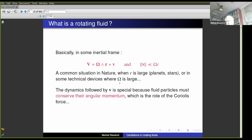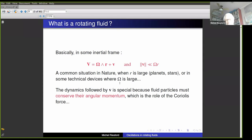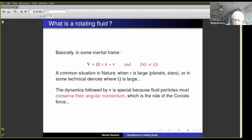This is a common situation in nature when you have large bodies like planets and stars, where the radial distance r is very large, or with technical devices when they spin very rapidly and omega is very large. All the dynamics of rotating fluids is special because of the Coriolis force, which ensures the conservation of angular momentum. In the past I had the possibility to play football on the Coriolis platform in Grenoble — it was really a very strange experiment. You cannot anticipate the motion of the balls when you are in a rotating frame with a strong Coriolis force.